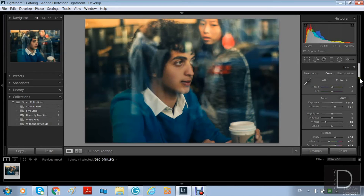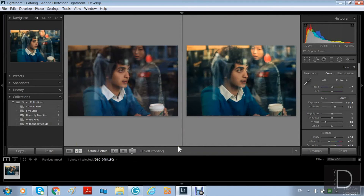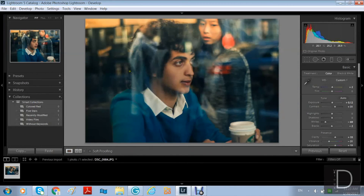These are the final touches and then we're good to go. Let me show you the before and after — great effects, great transformation. Remember, you can be bold and create crazy effects; it's your field, you can play with it.